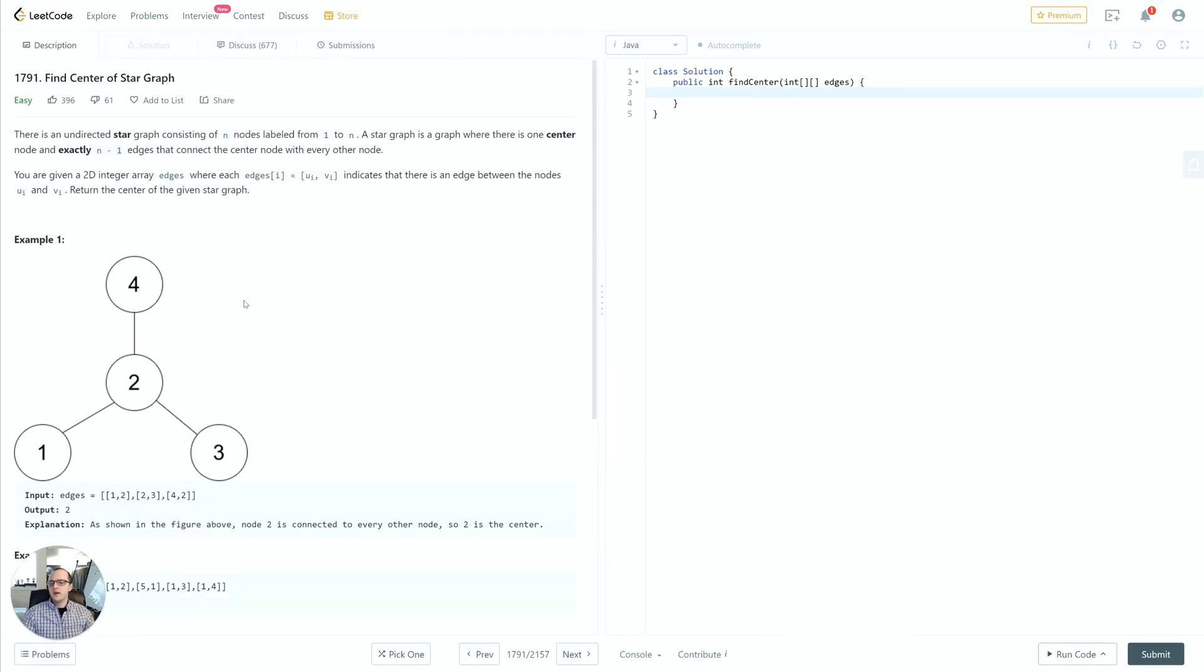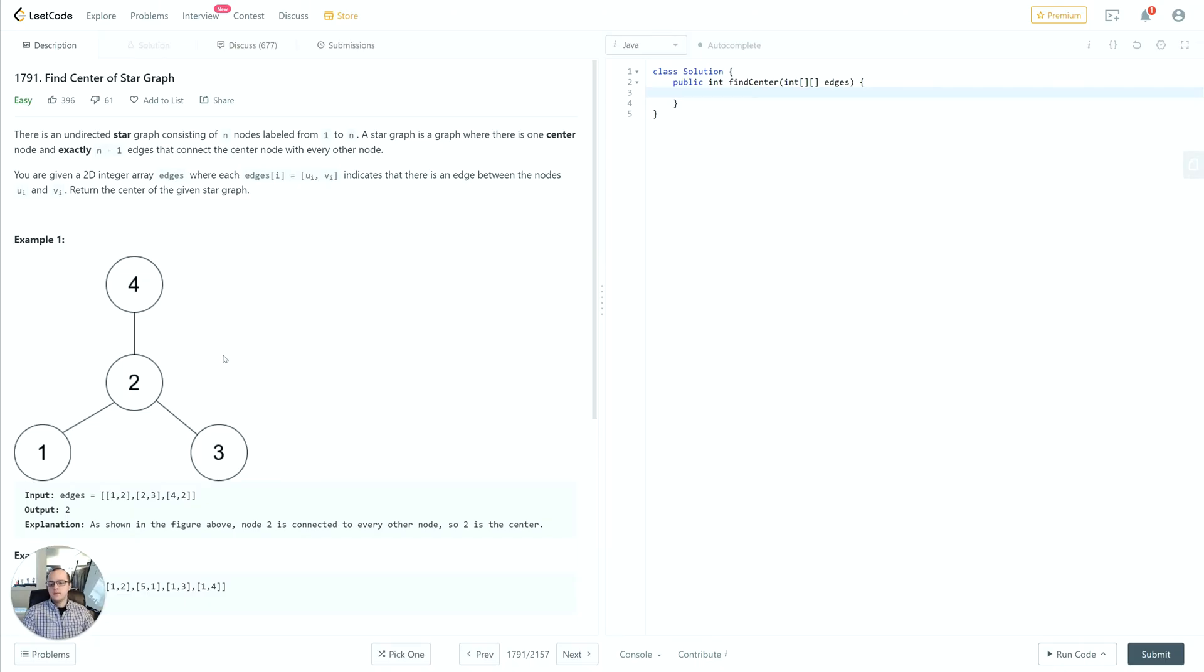They define the star graph as one center node. Every other node is on the edge or on the boundary of the graph. That means the center node, the center of the star graph, is the only one that's going to have more than one connection.